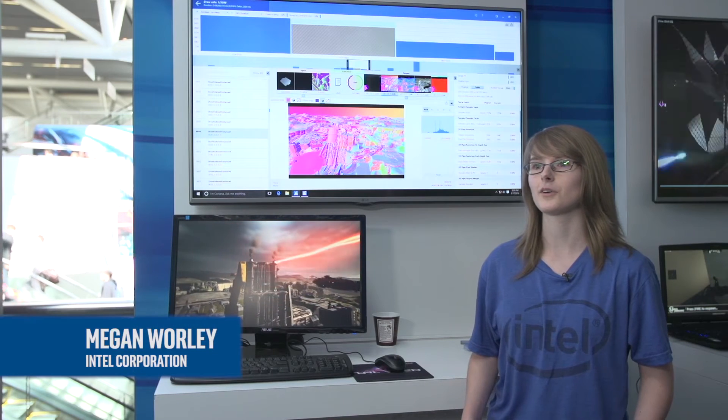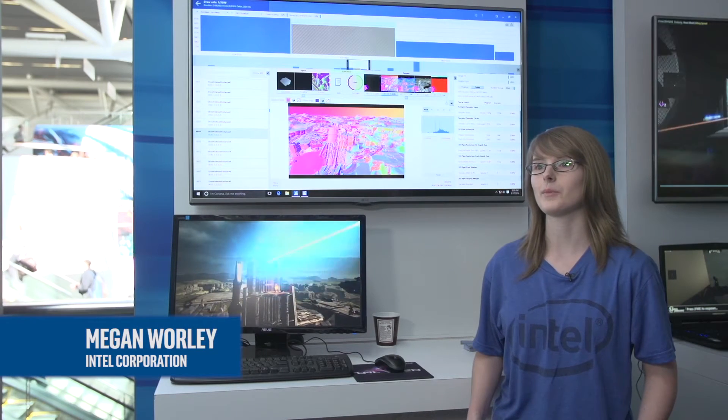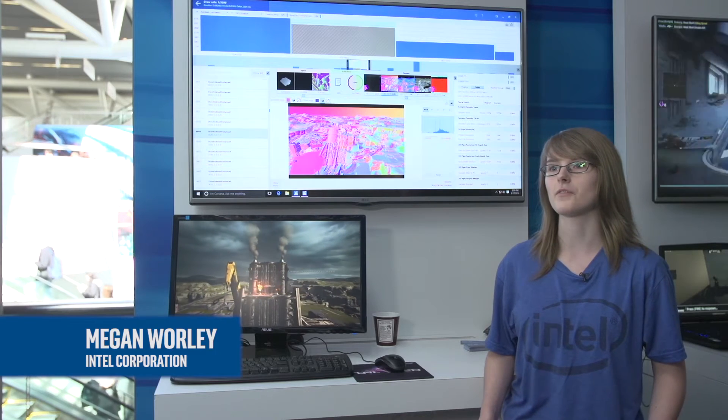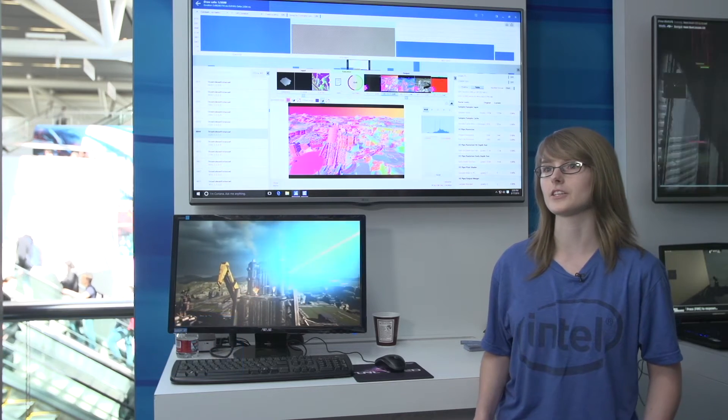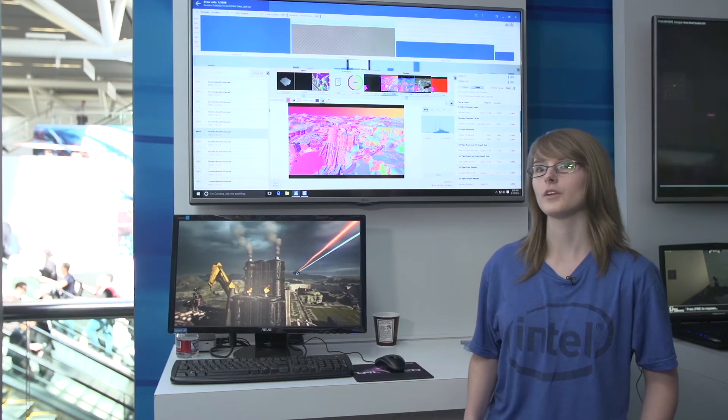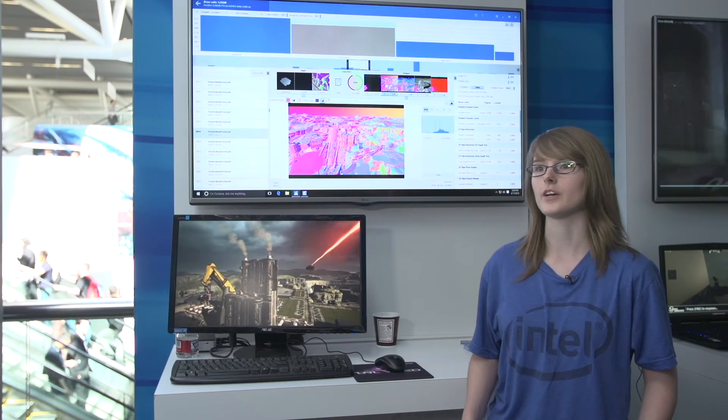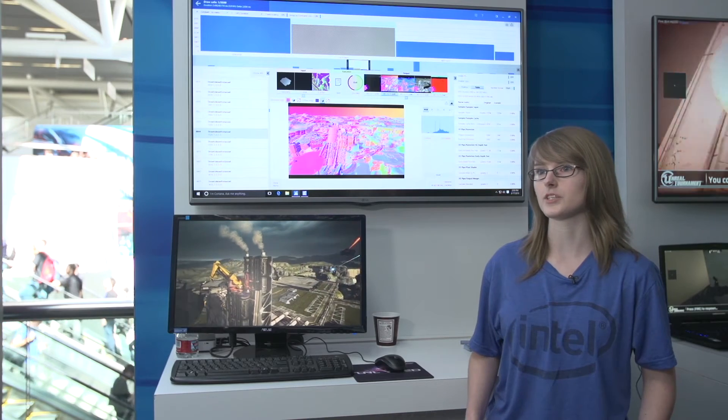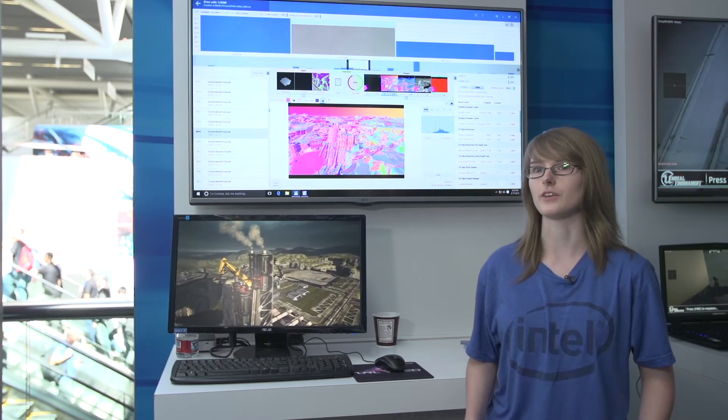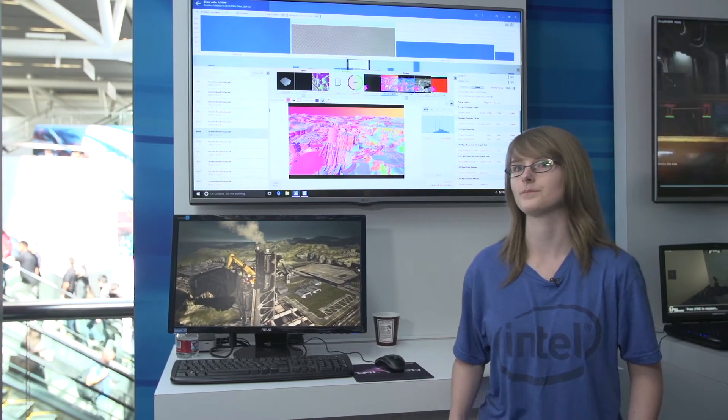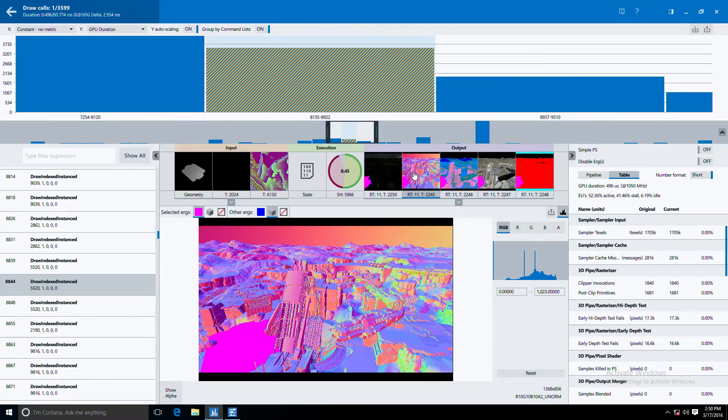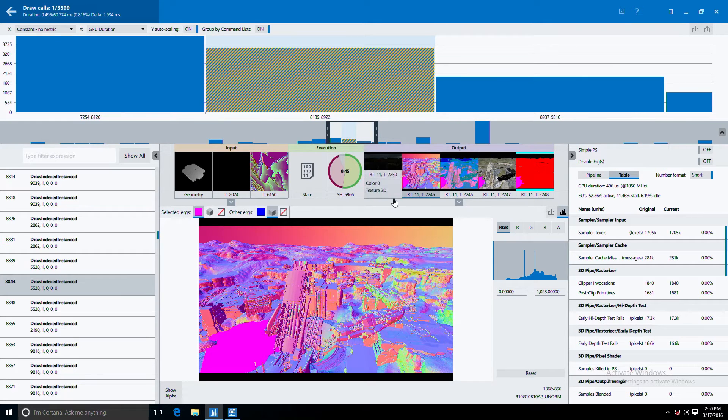Hi, my name is Megan Worley and I am a Graphics Software Engineer for the Intel Graphics Performance Analyzers team. We develop a suite of profiling tools that help game developers optimize their games for Intel hardware. We're here today showing off our support for DirectX 12.